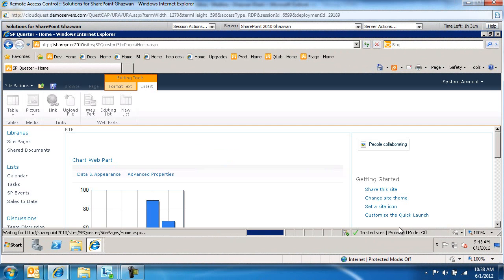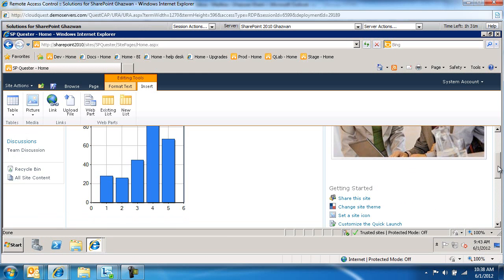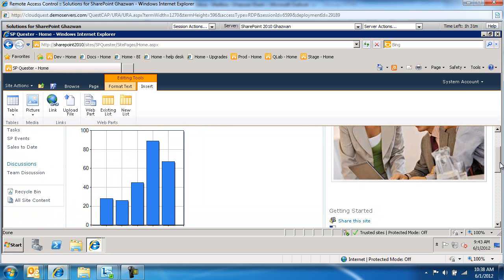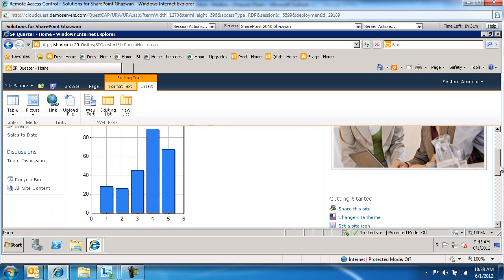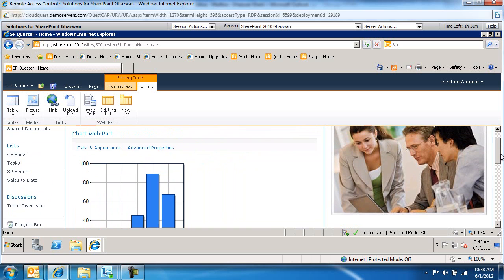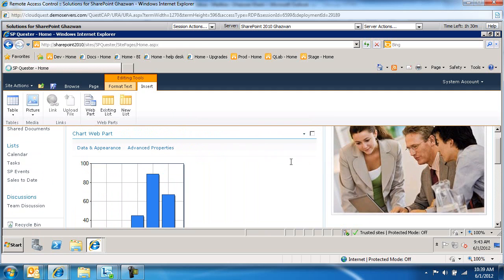You're going to notice you get a couple of options. Throughout the process there are visuals to help us figure out what we're accomplishing here. A couple of options: Advanced Properties and Data and Appearance. We're going to select Data and Appearance first.